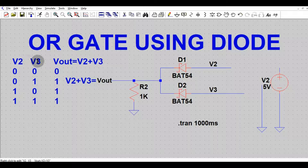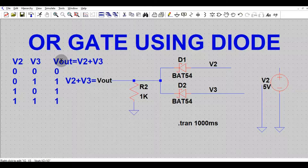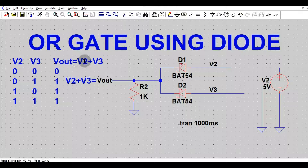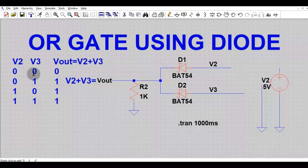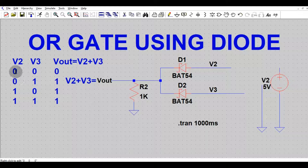If you look at the truth table of the OR gate, V2 and V3 are your two inputs and Vout is the output. That means Vout equals the logical addition of V2 plus V3. In the OR gate, if both inputs are low then your output is low; otherwise your output is always high.